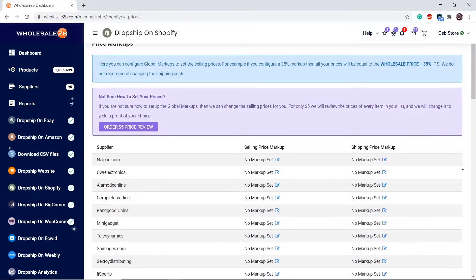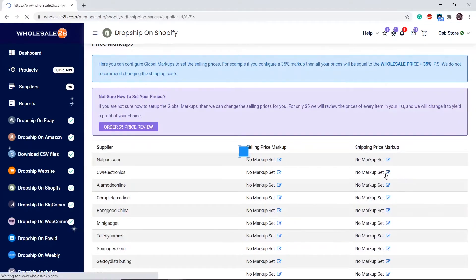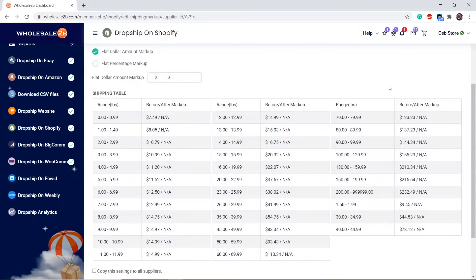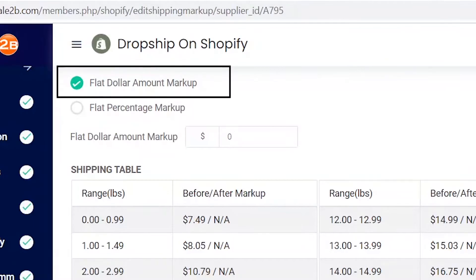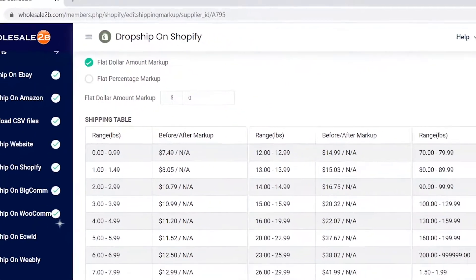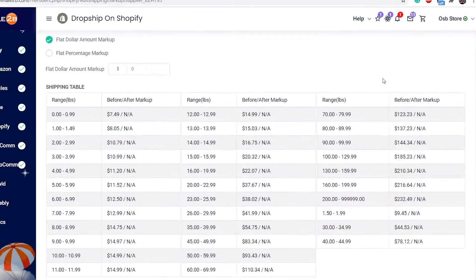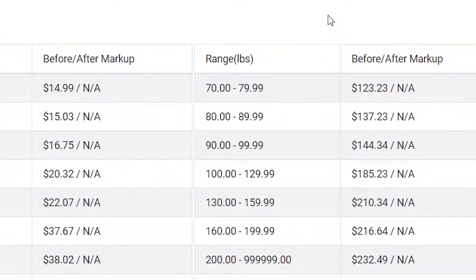You can also set shipping price markups, but we do not recommend doing this. For example, I have the amount markup selected. As you see here, the after markup is not assessed yet because I have not entered a markup.